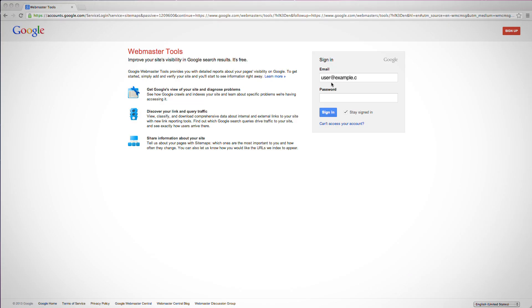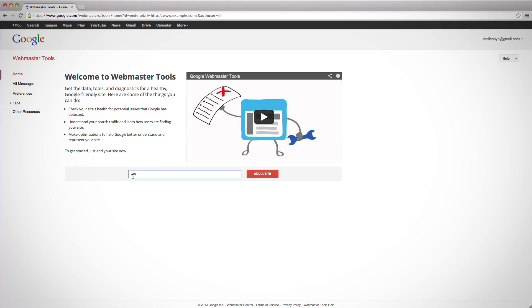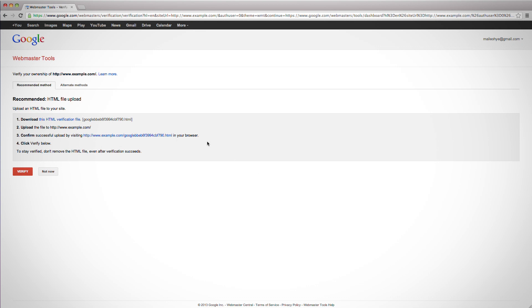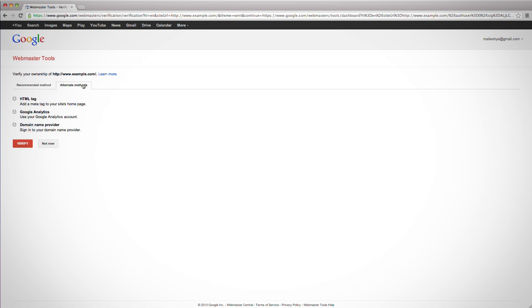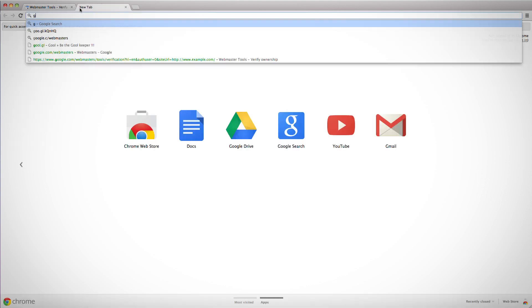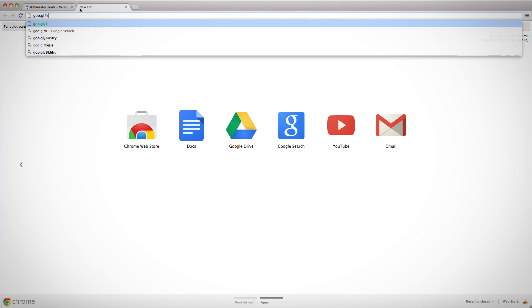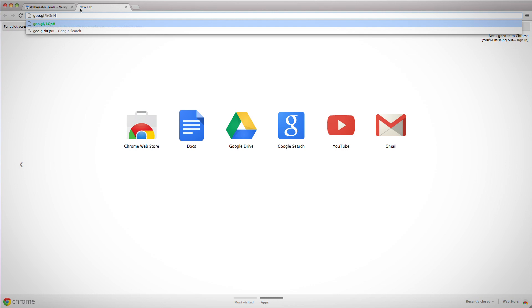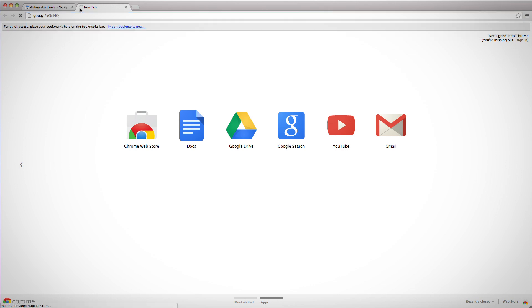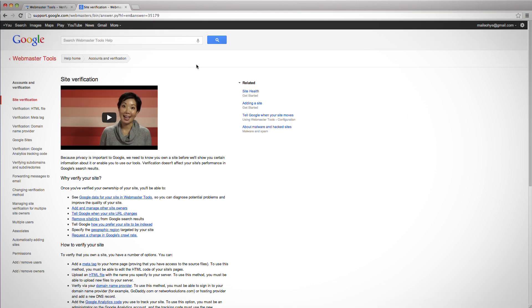Once you have an account and you're able to log in, the Webmaster Tools dashboard appears. The first task is to verify ownership of your site. Select Add a Site, type your URL, then continue. This brings us to the verification page of Webmaster Tools. There are several ways to verify ownership, including those listed in the tab Alternate Methods. Detailed help for verification can be found at goo.gl/kQnHQ.